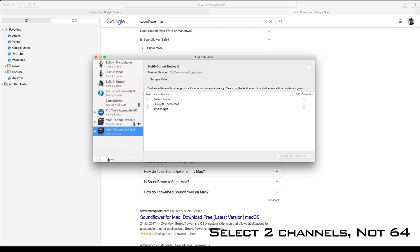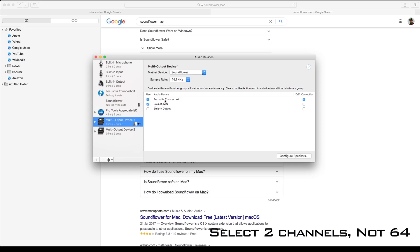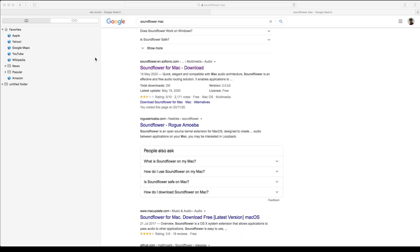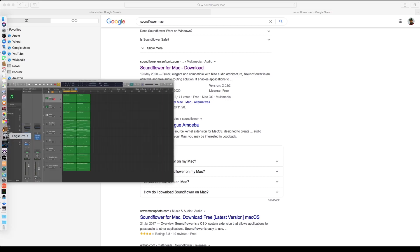I'm using Focusrite, so I've selected my audio interface and Sunflower. After you've done this, set the master device to Sunflower and close this. Next thing you need to do is go under your Logic preferences, audio, and change the output device to that multi-output you've created.